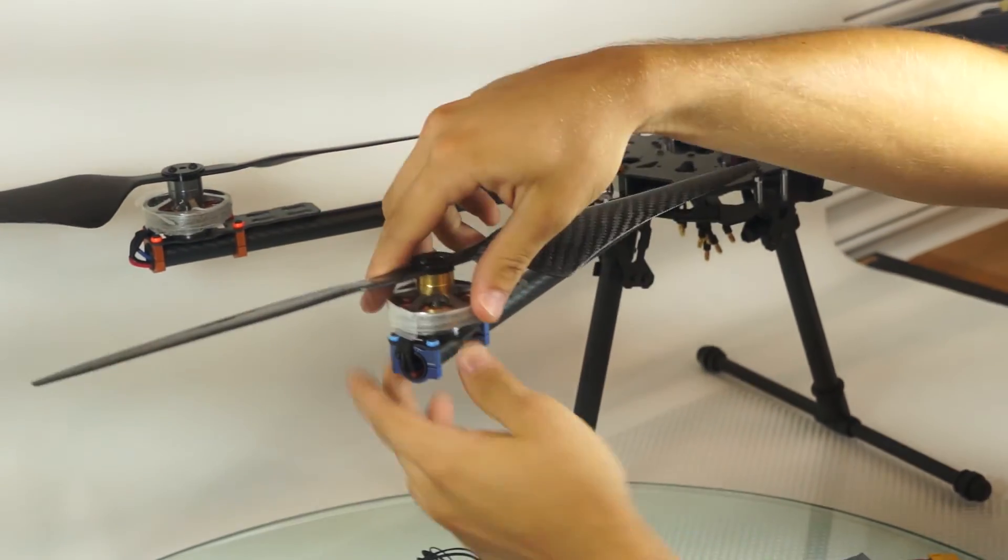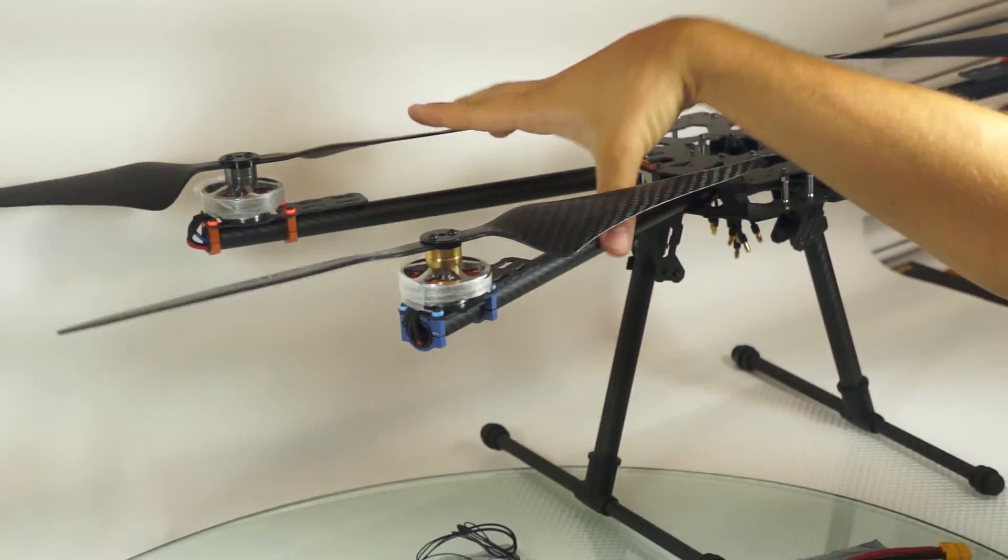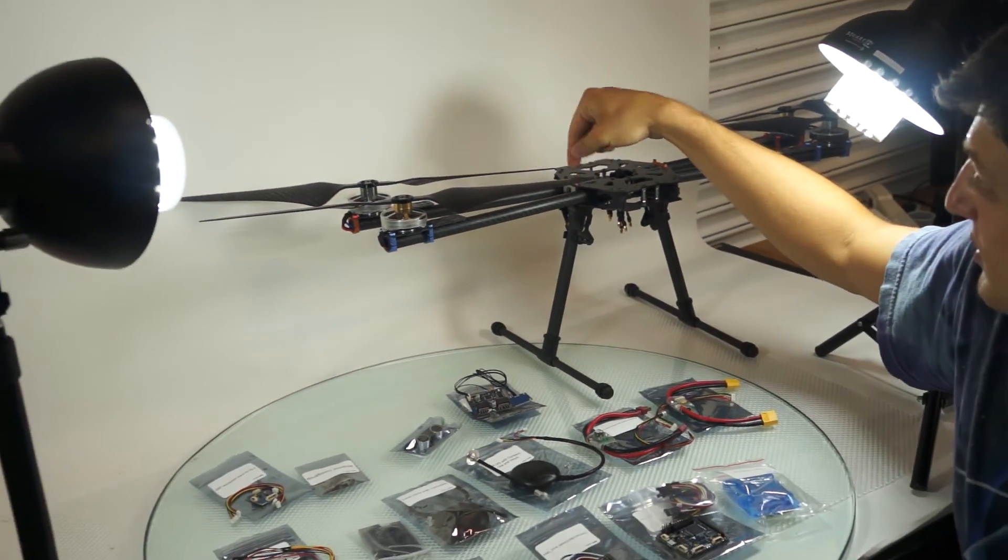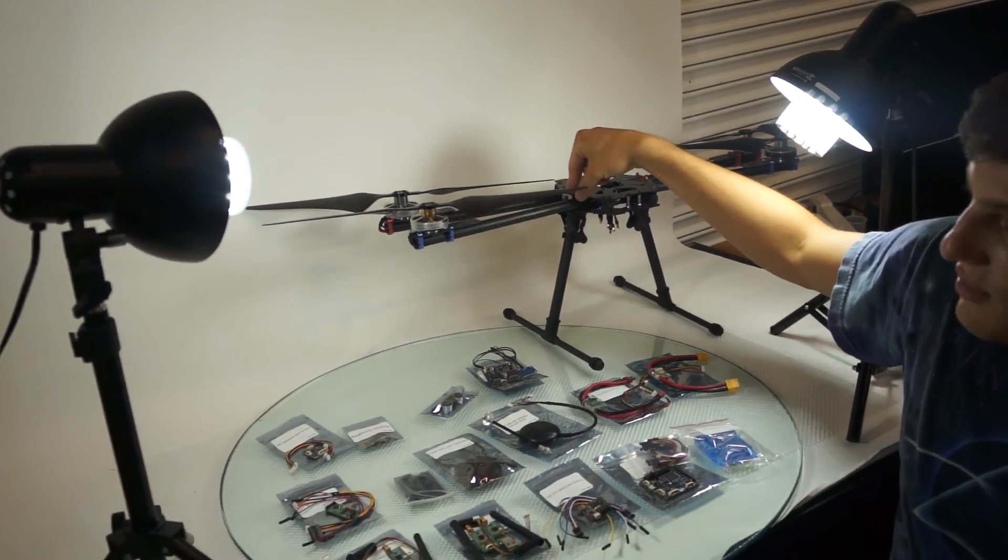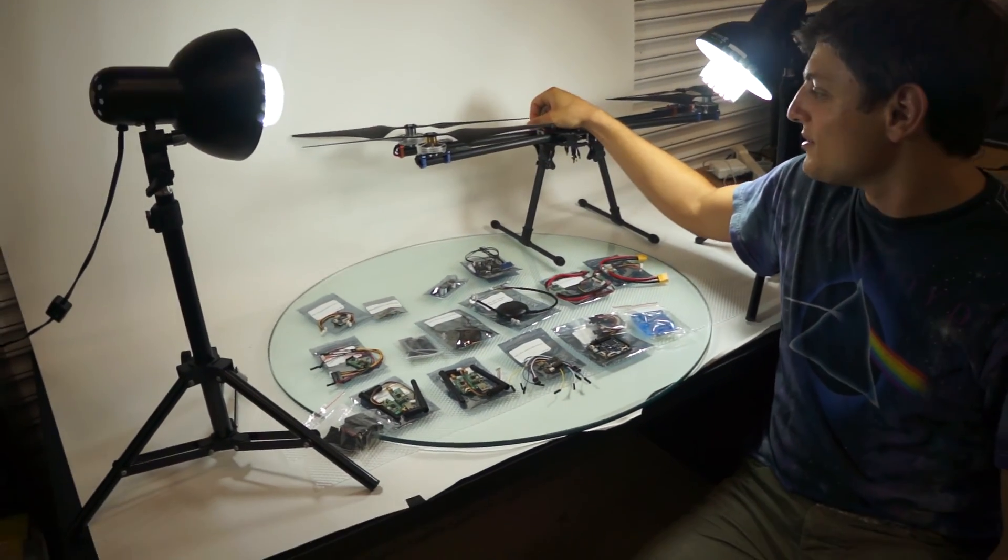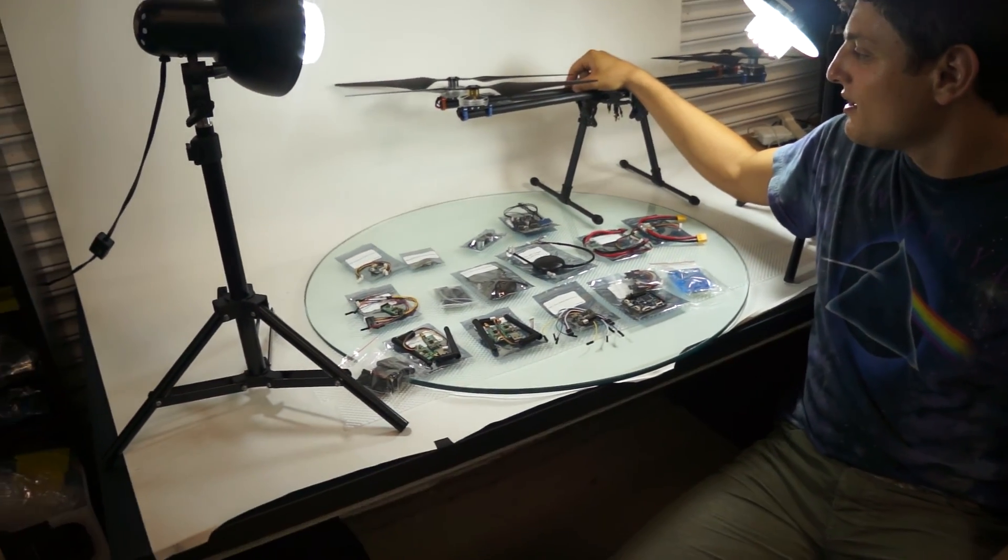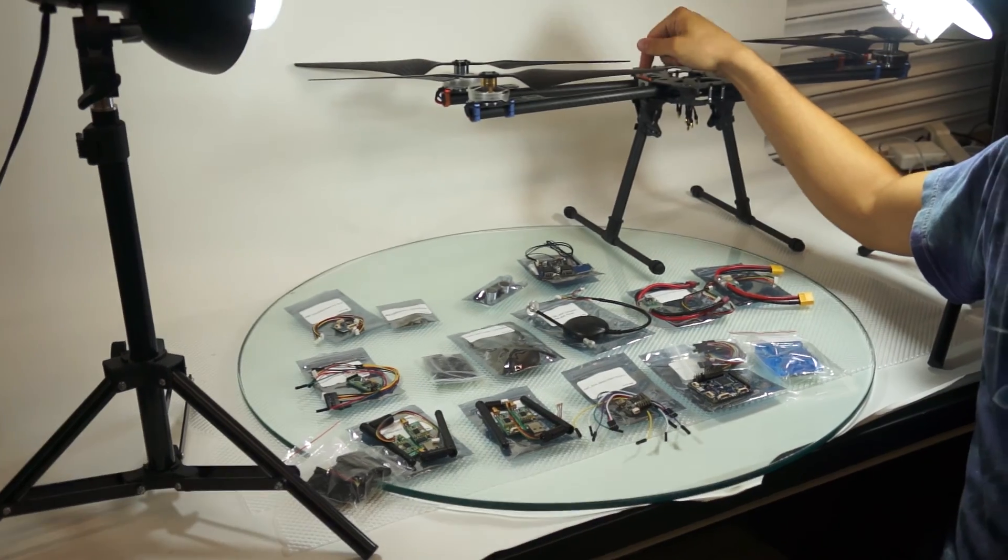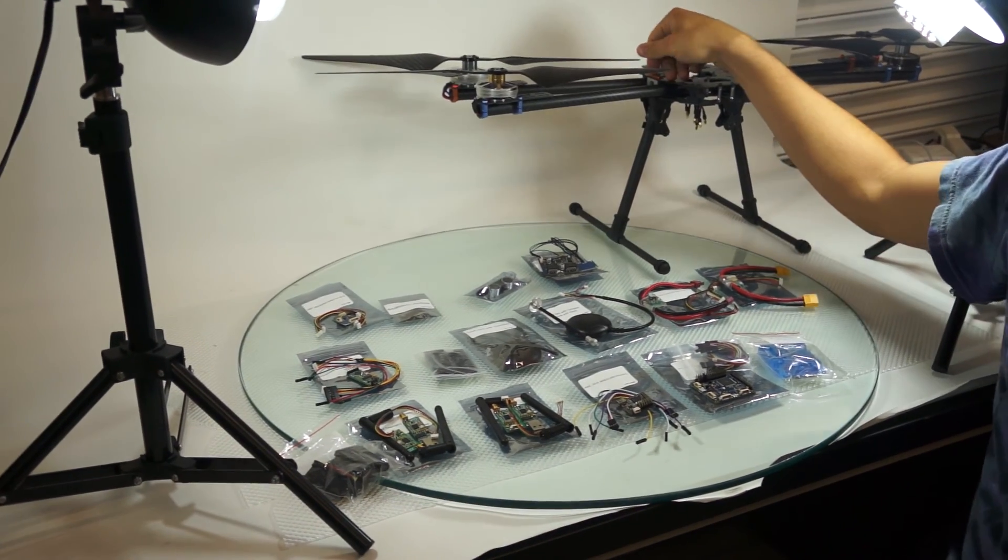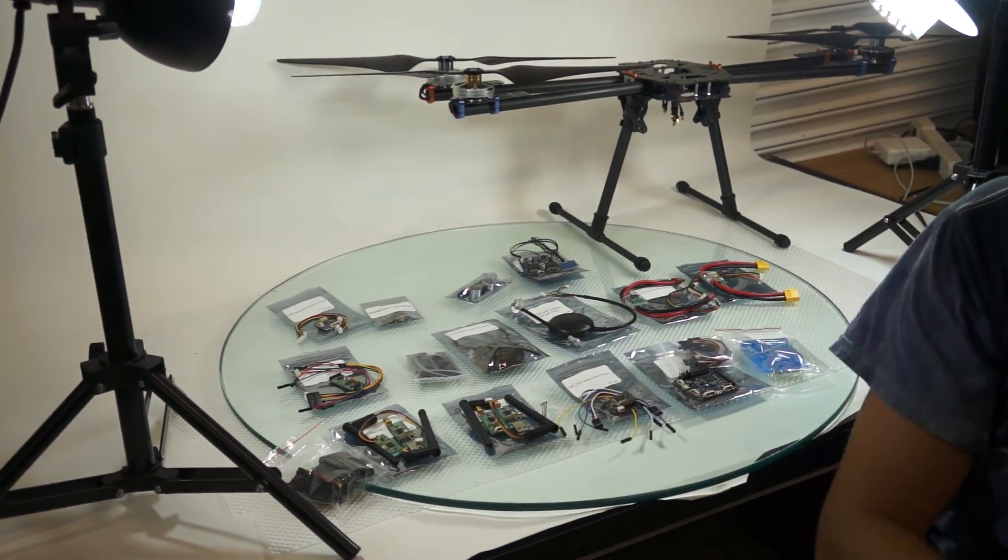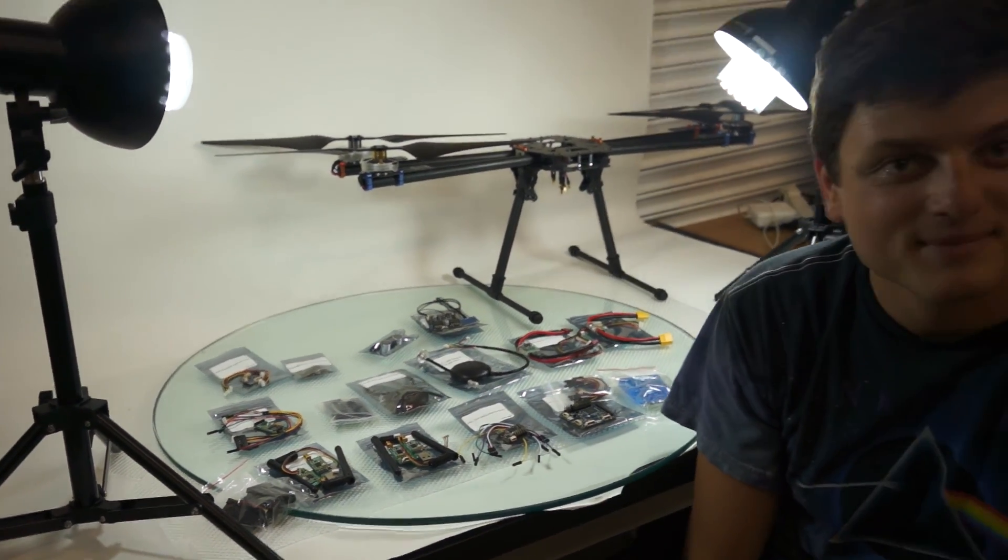This quad I'm building for the two-hour flight time. As Ferdinand has done before. So I want to copy him and build this and fly two hours straight. Stay tuned. Bye-bye.